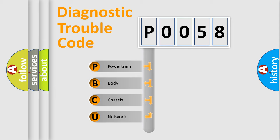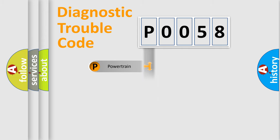We divide the electric system of automobile into four basic units: Powertrain, Body, Chassis, and Network.